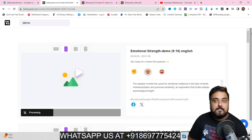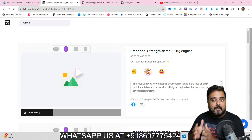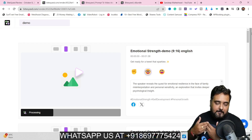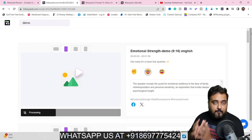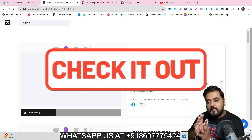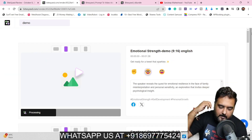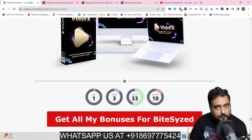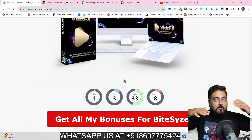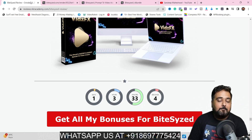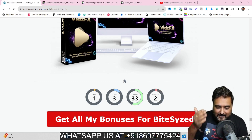That brings me to the end of the Bite-Sized demo. If you really want to pick up Bite-Sized, why not via my link — I am giving you the best-in-class bonuses for this review. If you want to check out my bonuses, go to the description link, click the link to my bonus page, scroll down to find all my bonuses, and once you're happy with Bite-Sized and my bonuses you can click on any of the red buttons to go to the Bite-Sized sales page.